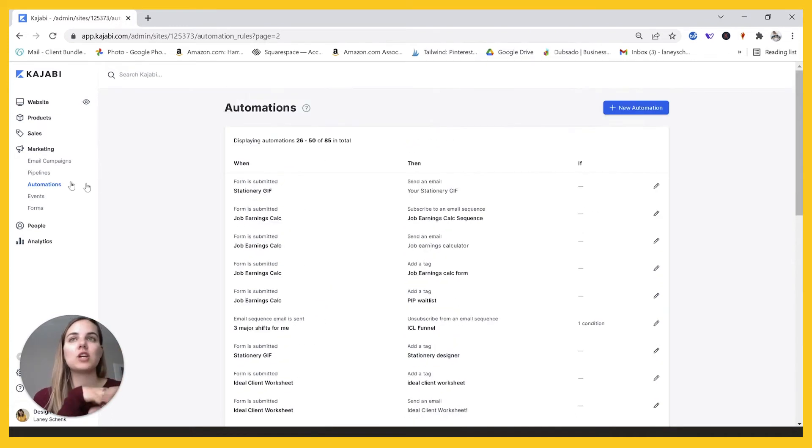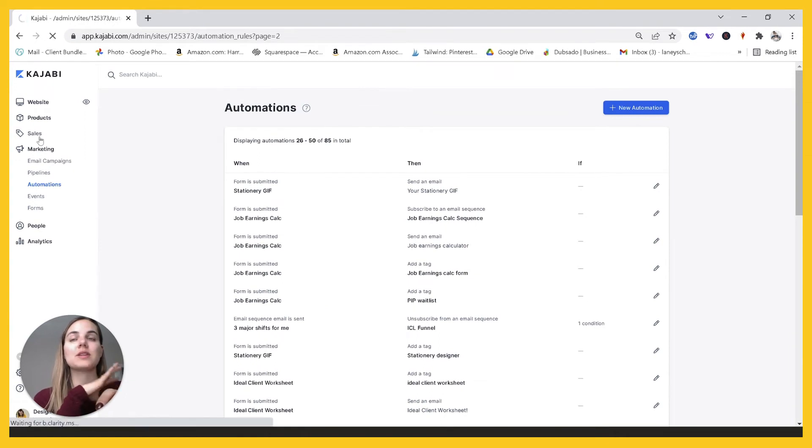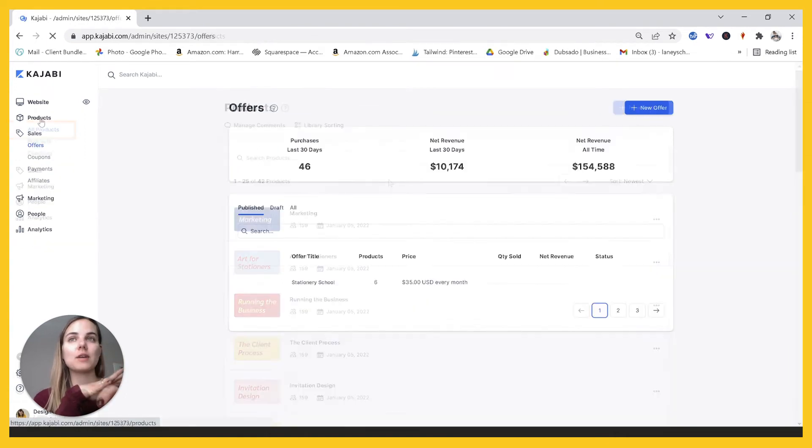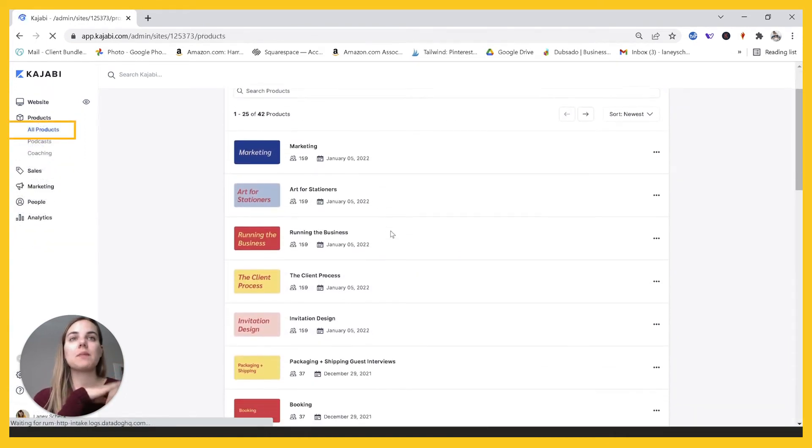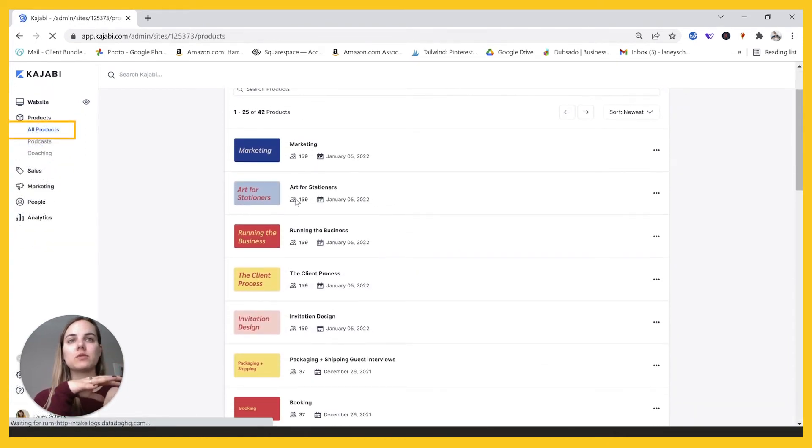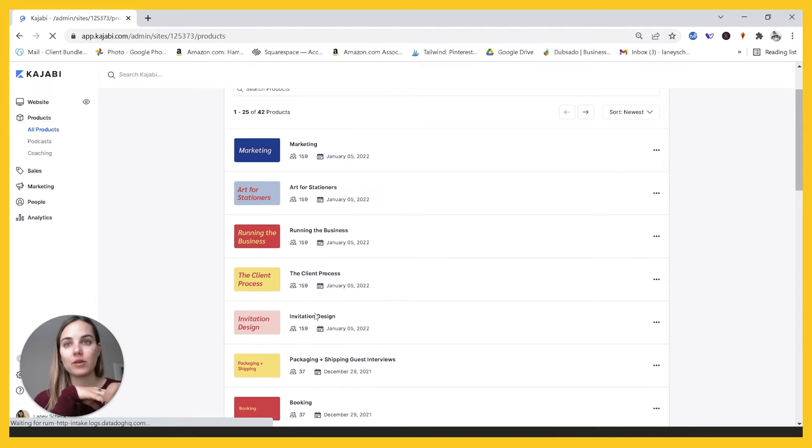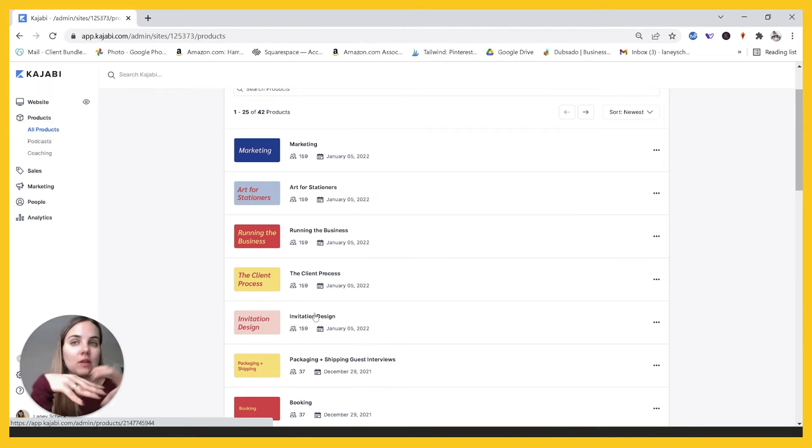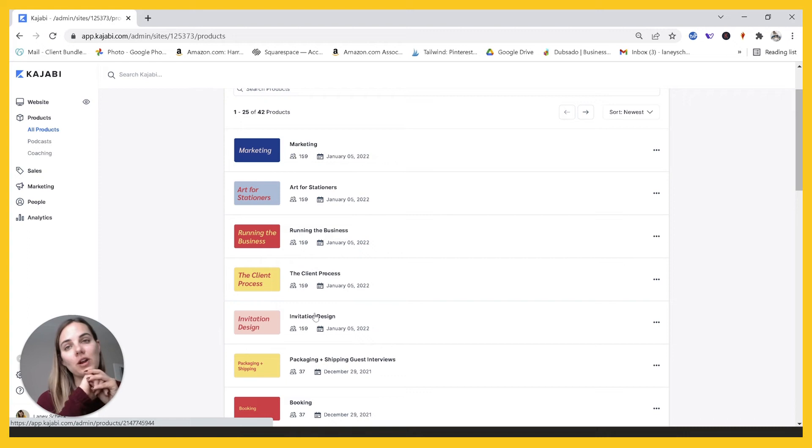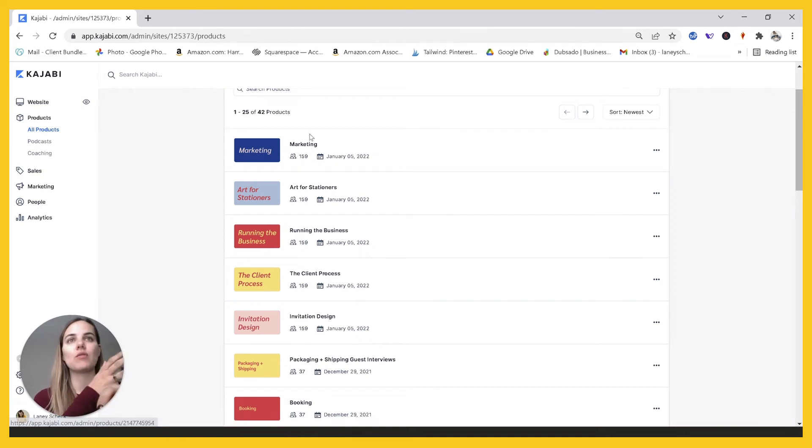So what I've changed to now, that's a lot better, is my whole membership is run through these five products. So this frees up their library. So they only have these five products in their library and they can find the courses that they need.